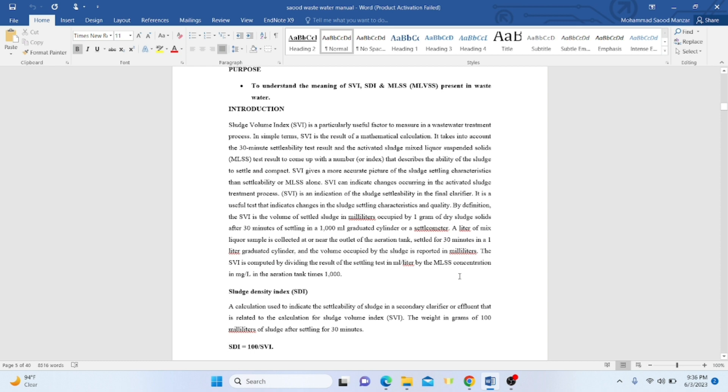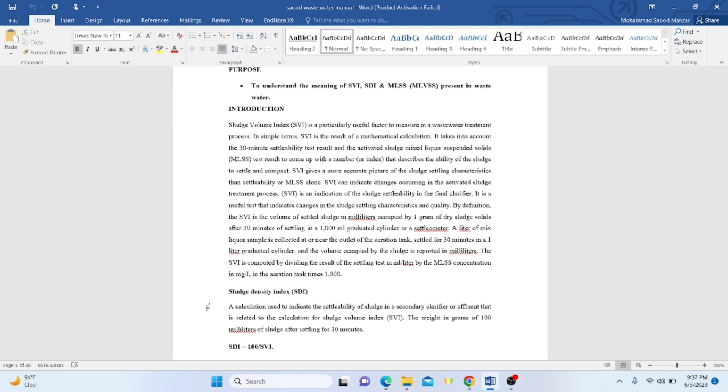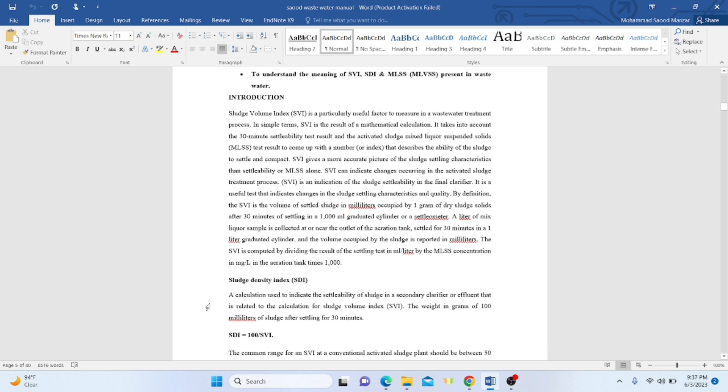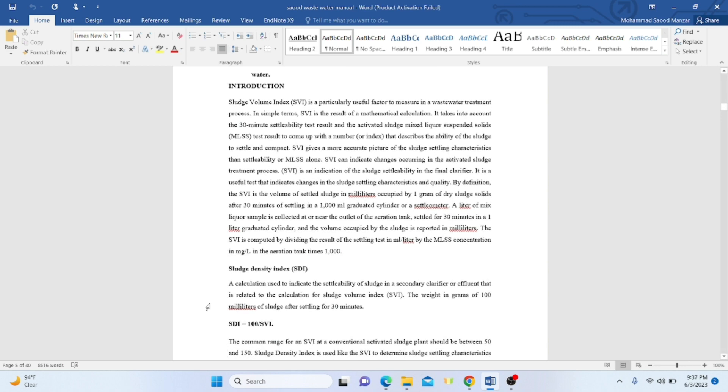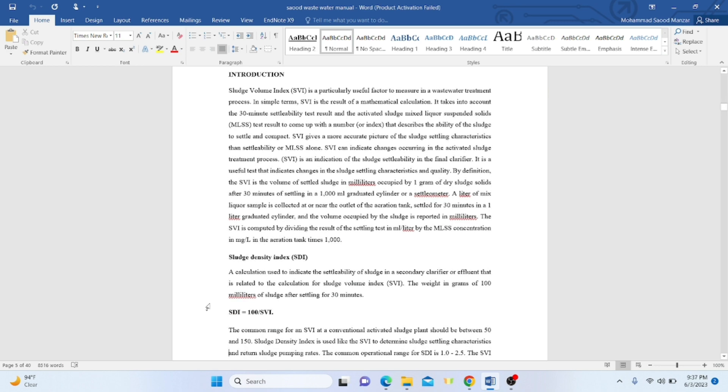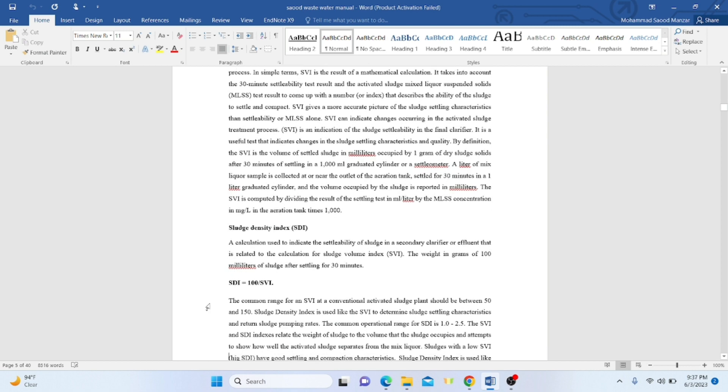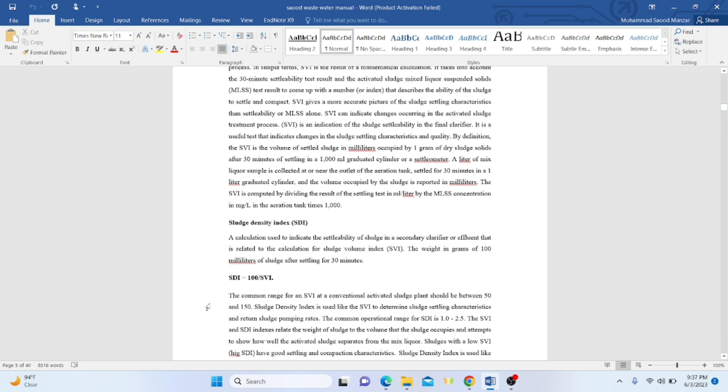This can be computed by the result of the settling test in milliliters per liter. We find out how much sludge has settled down—that's the height. SDI tells you the settleability of sludge in a secondary clarifier and is related to the calculation for SVI. SDI is 100 divided by SVI, so SDI is inversely proportional to SVI. The common range for SVI at a conventional activated sludge plant should be between 50 to 150.